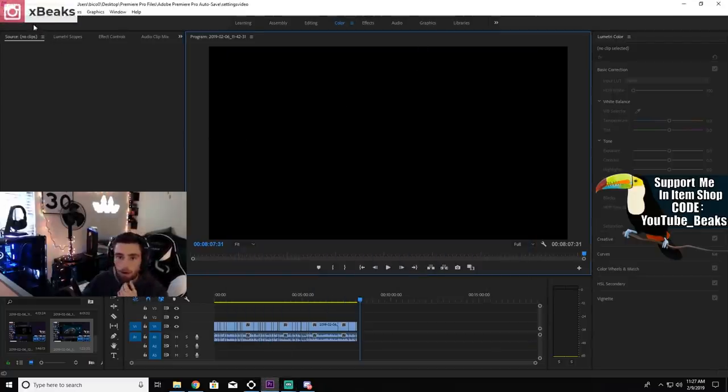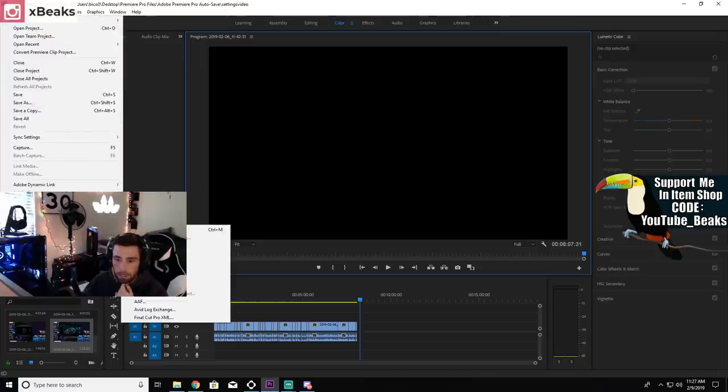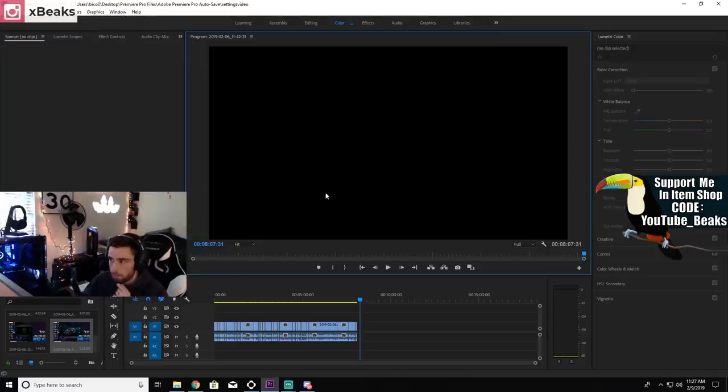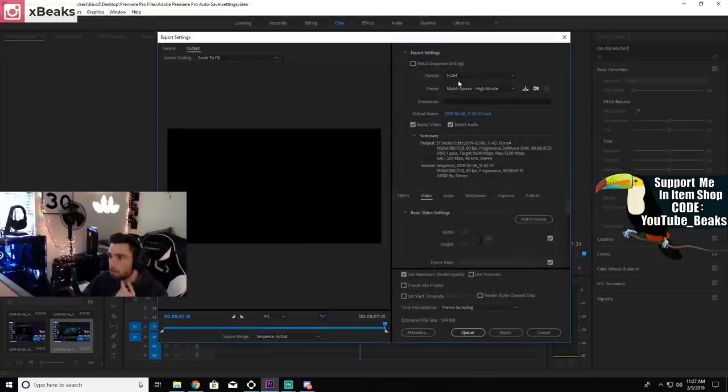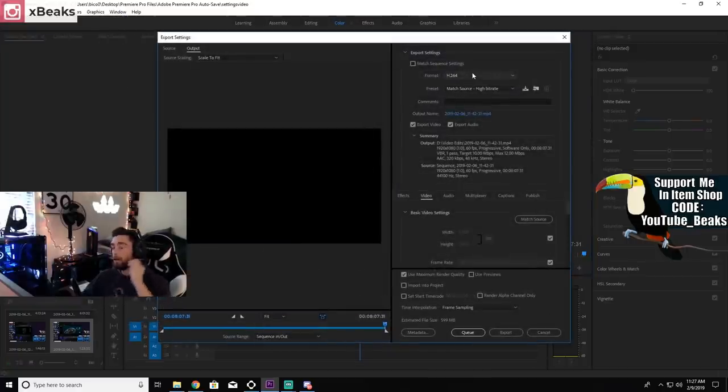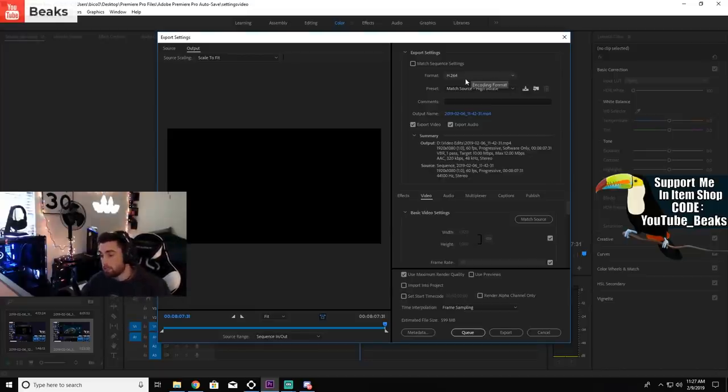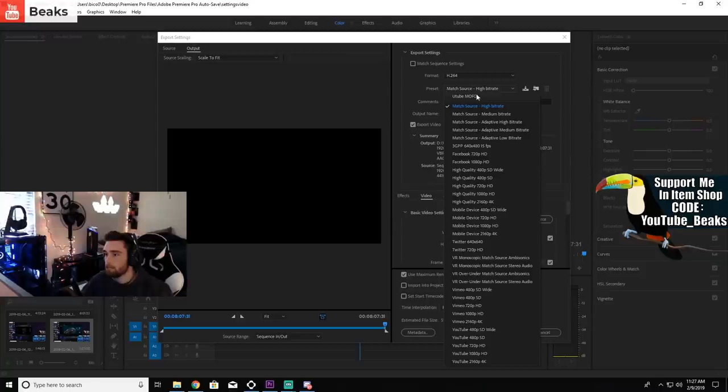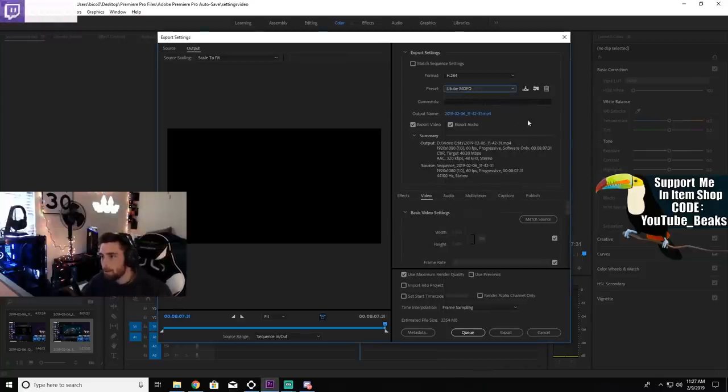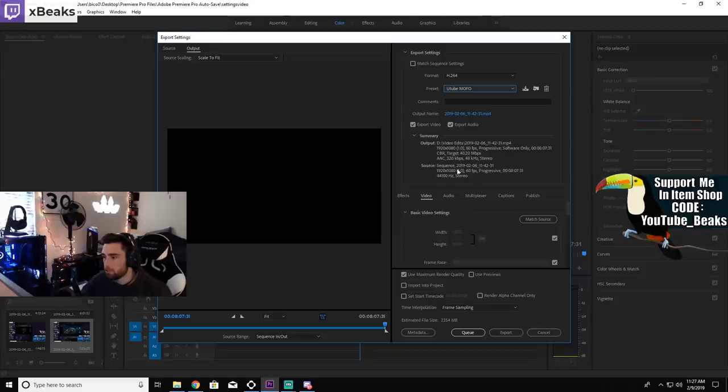How I export videos is I use Premiere Pro. Got a file, let's say export media. This is my export settings. So I use H.264. The preset I use I call it YouTube MOFO.